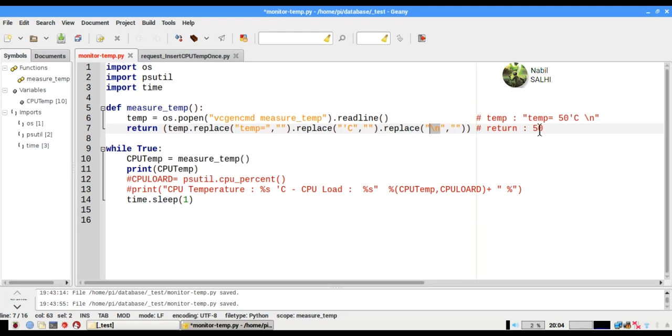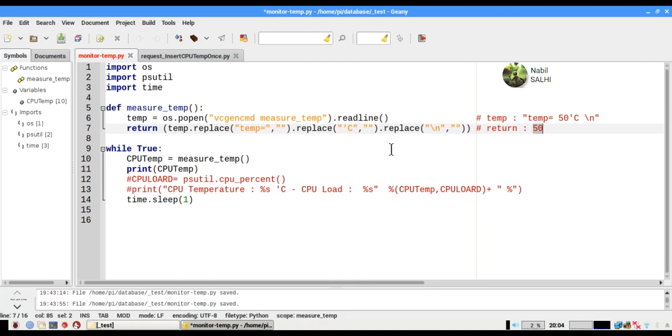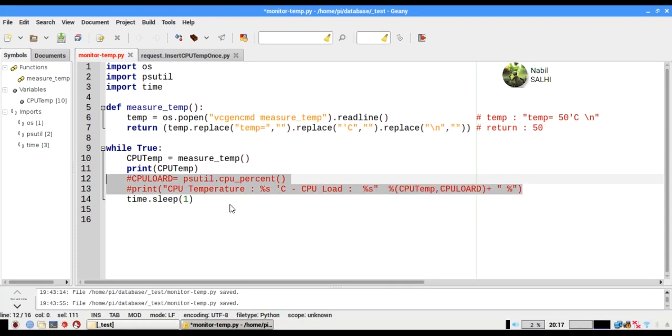So in the end we will have just like here in this example, just 50, so we can use it in our program as a value, not a string.